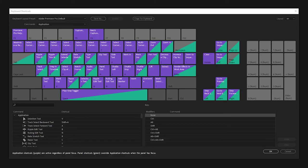Built-in Hotkeys. Premiere Pro has a lot of hotkeys built in, and their existence allows for these macros to function without mouse movements.